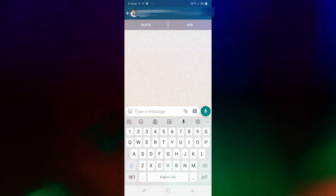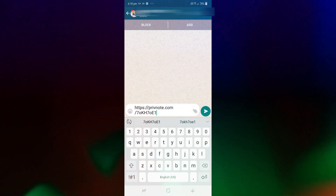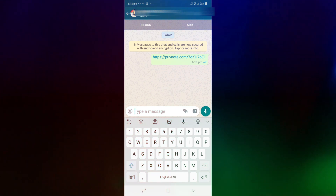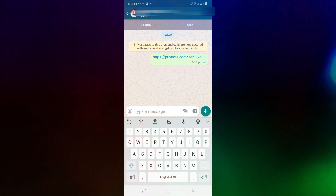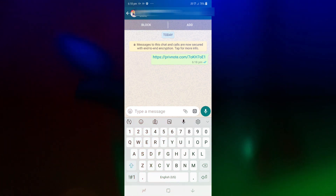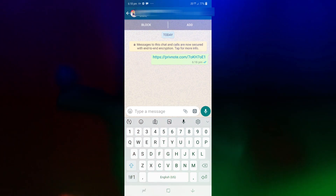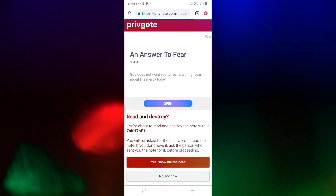We will send the message. We will read the message. We will click the link and read the link.